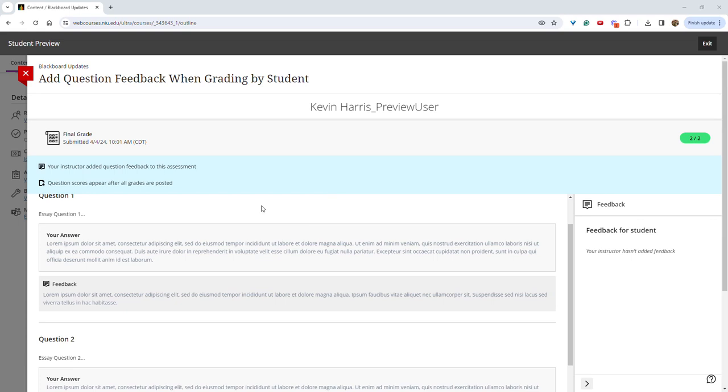And from a student perspective, they will now see or have the ability to see their answers as well as the feedback given for that question. And had overall feedback been provided, they would see that over here as well.